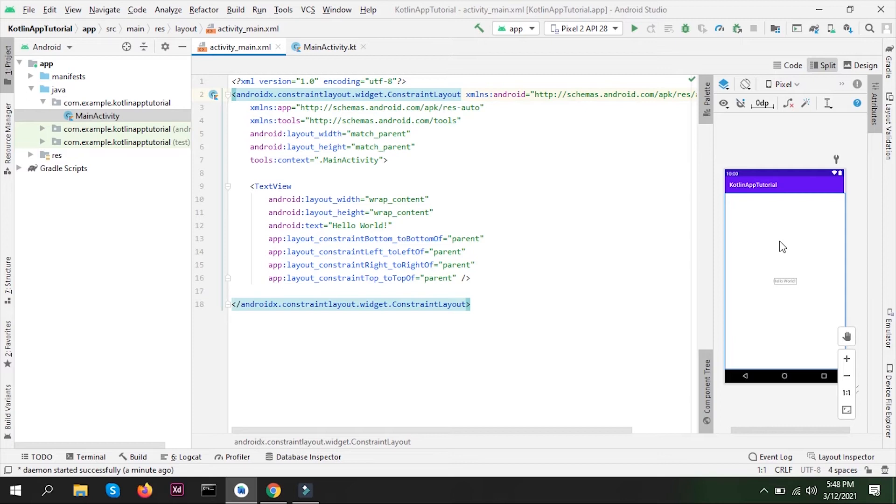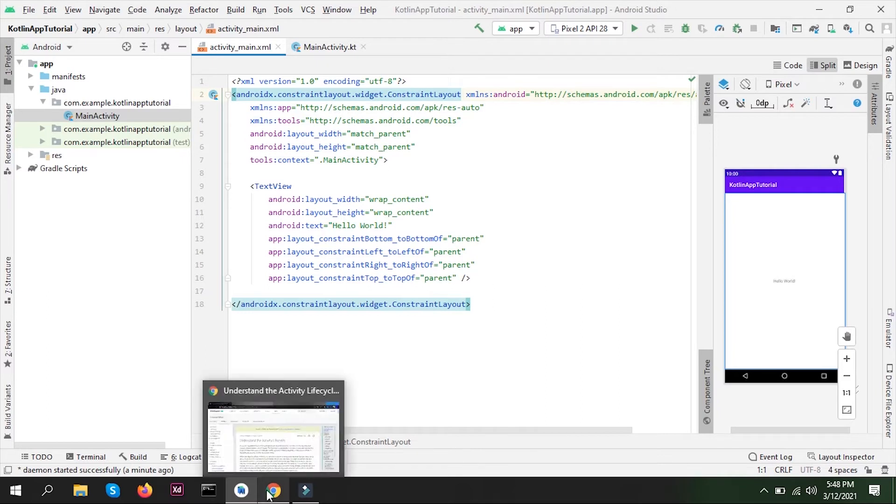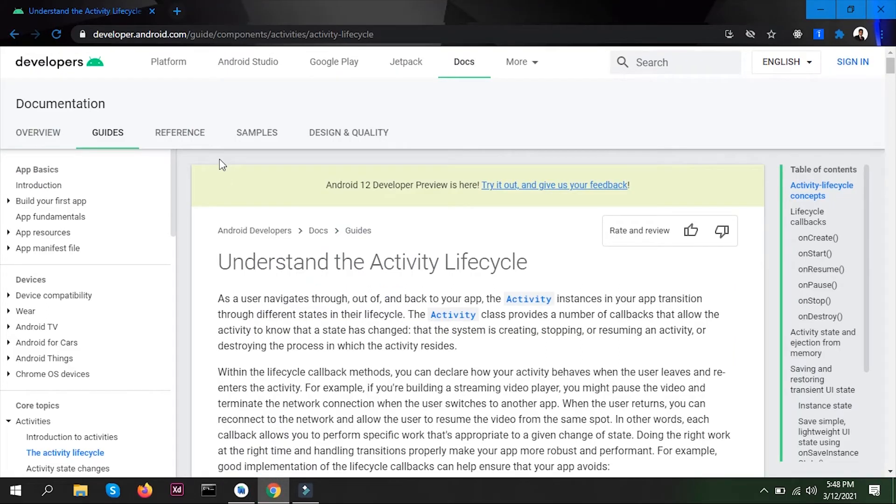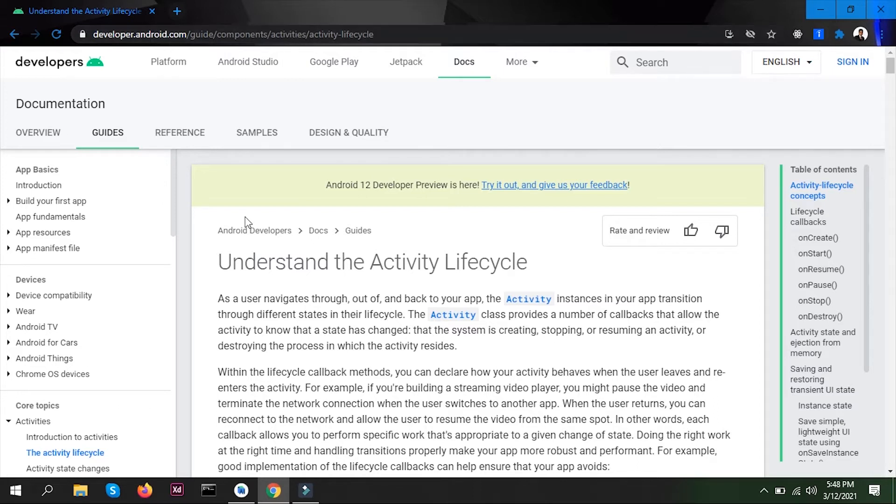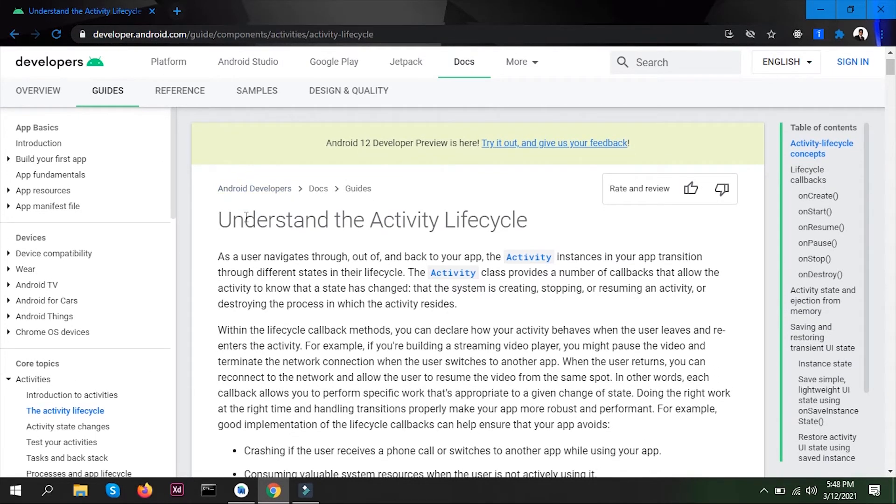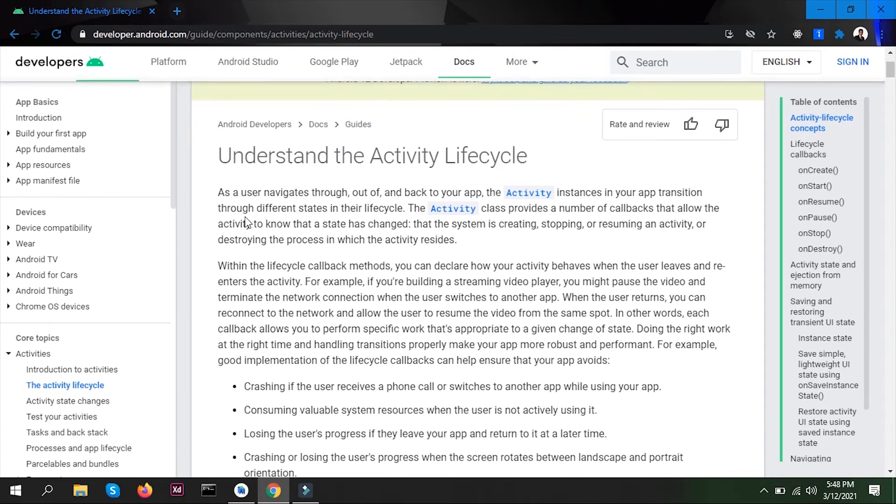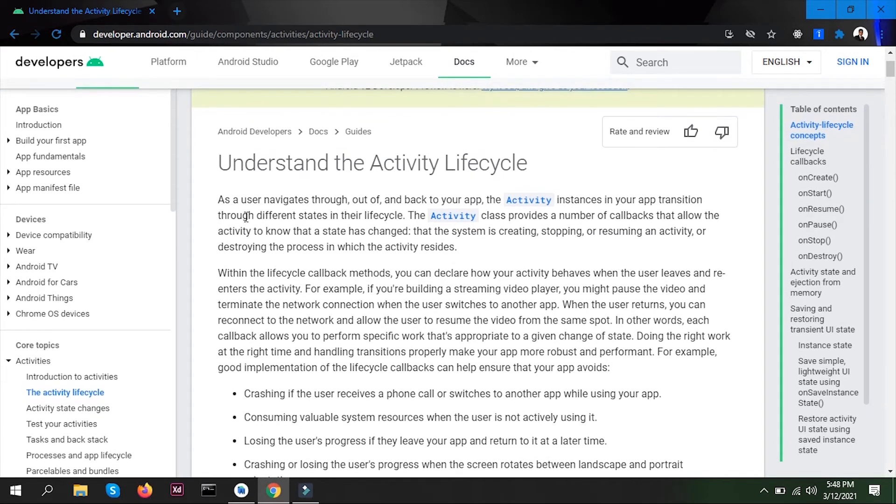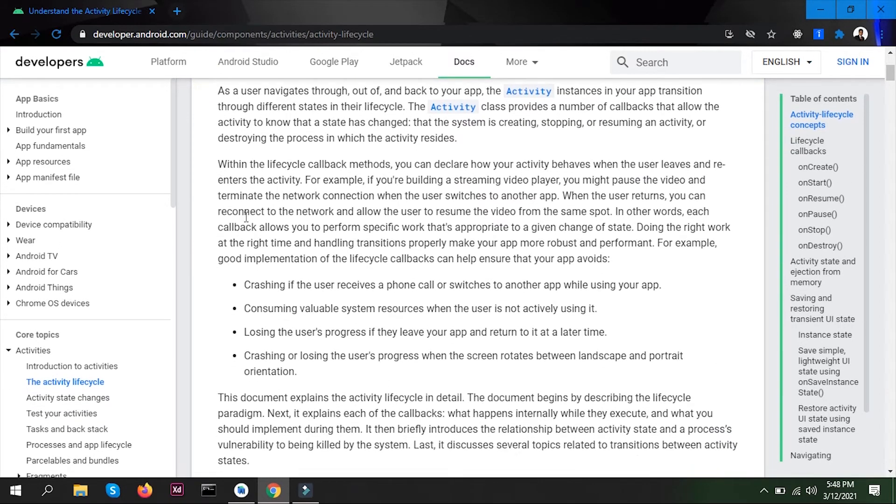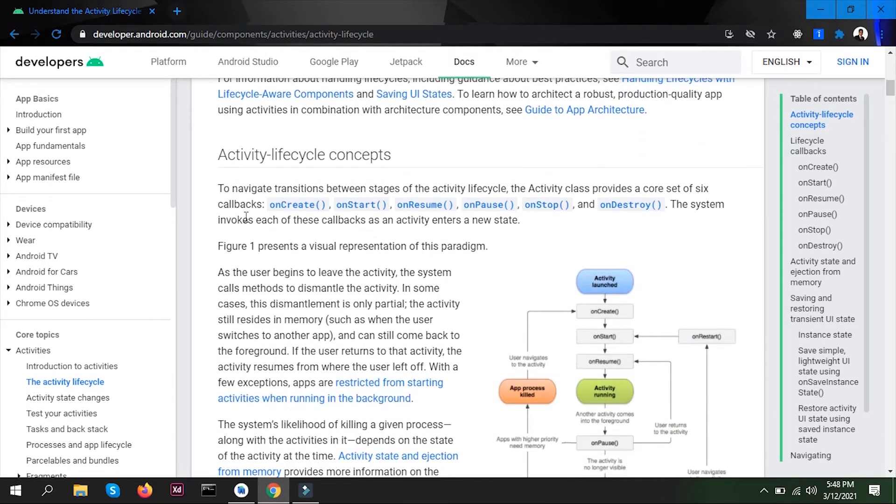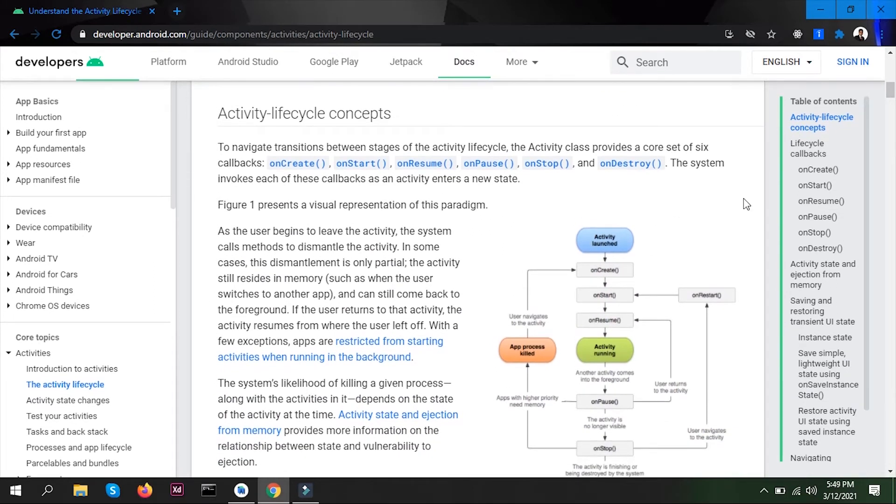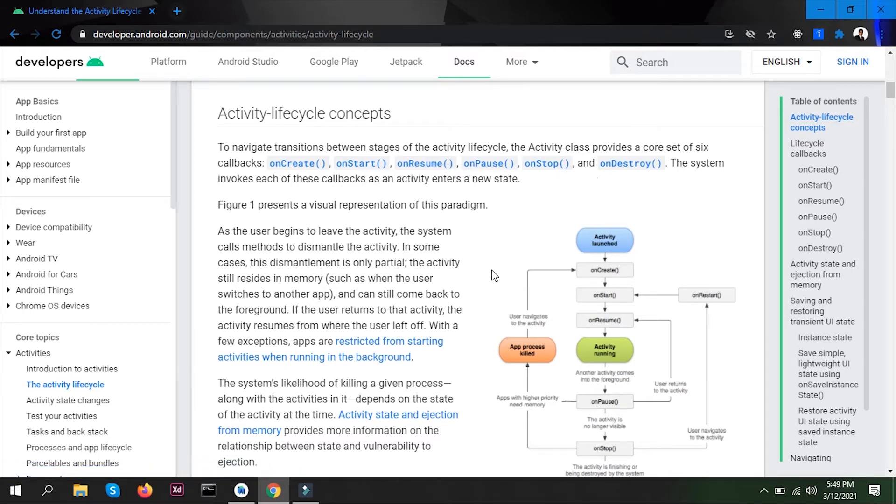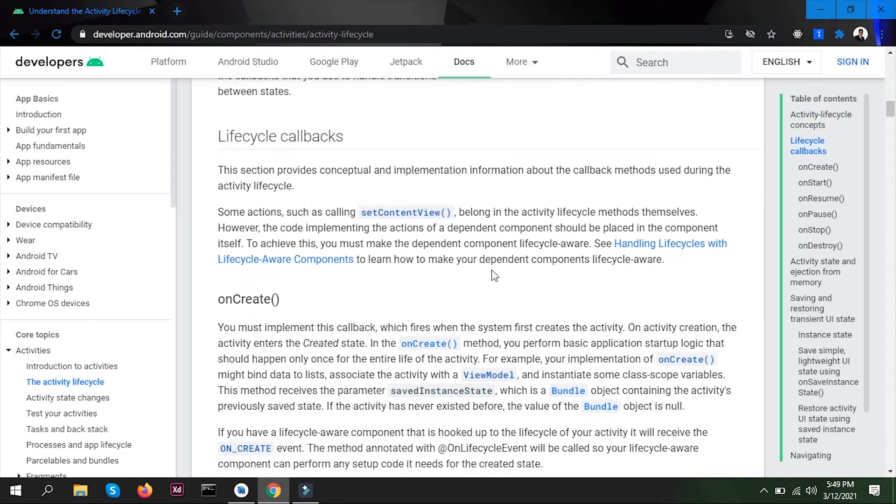If you go to browser and search about activity lifecycle especially, you'll find this link to this web page. This is developer.android.com, which is the official Android website. It has all the resources that you would like to refer during your learning process. Here you can read about activities and activity lifecycles. It has methods like onCreate, onStart, onResume, onPause, onStop, and onDestroy, which are part of the activity lifecycle. You can read this documentation if you want.